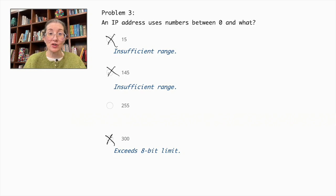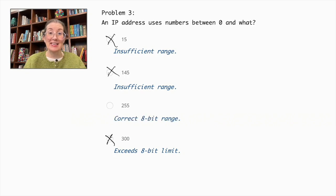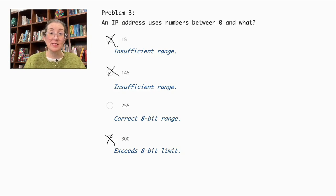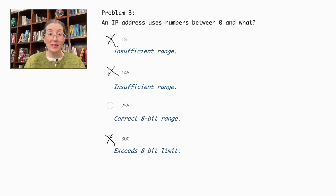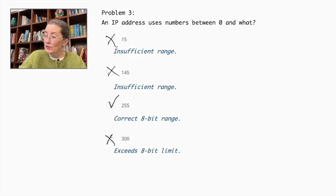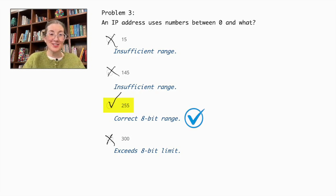The correct answer is 255, as each segment of an IPv4 address can range from 0 to 255, fitting the 32-bit address space requirements. Therefore, 255 is the correct answer.